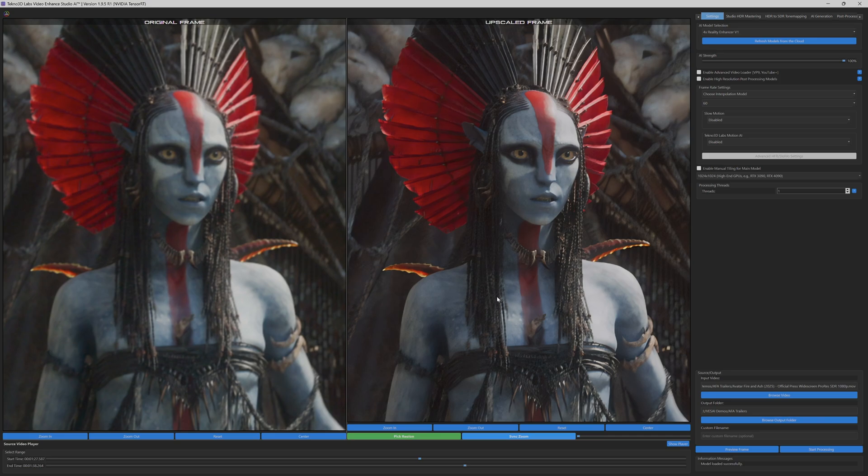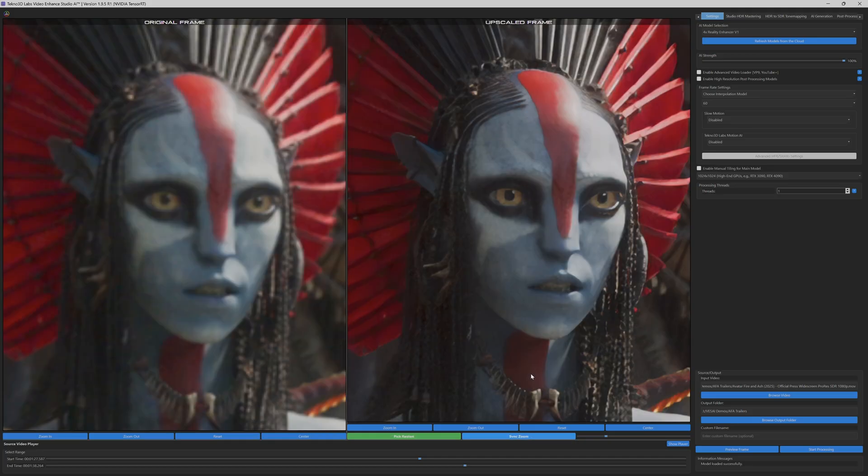No denoise filters, no compression removal algorithms, no additional enhancement layers. The 4x reality enhancer is powerful enough to handle all these improvements natively within its core neural architecture.